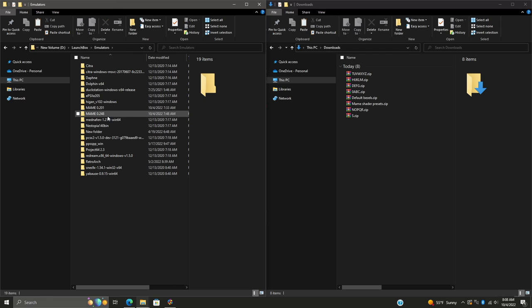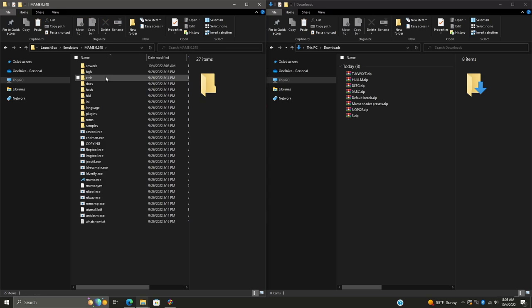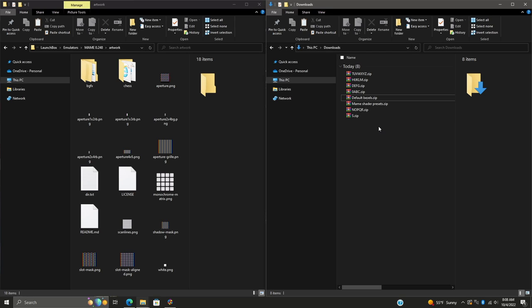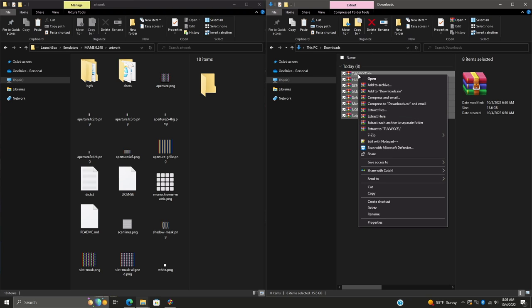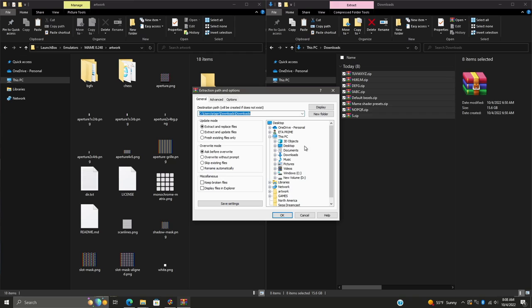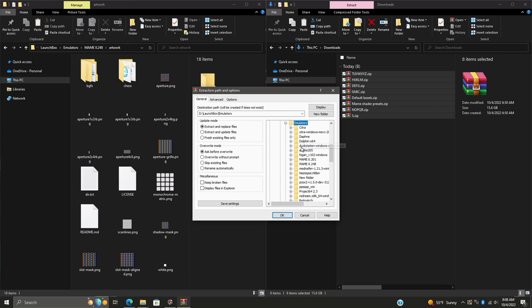Go to Emulators, MAME - I downloaded 0.248 through LaunchBox, so it's ready to go in my emulator section. Navigate to Artwork, and this is exactly where we need to extract all of these zip files. I use WinRAR, but you could use 7-Zip. The way I go about it is selecting all the zip files we just downloaded, right click, extract files, and navigate to my LaunchBox MAME artwork directory.